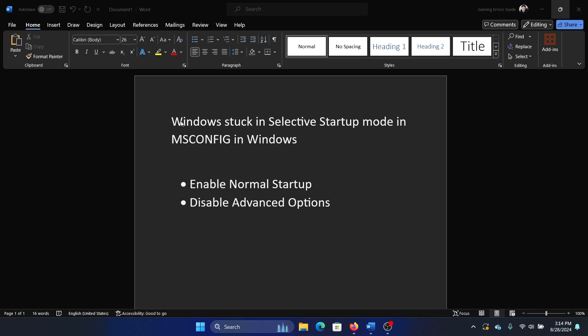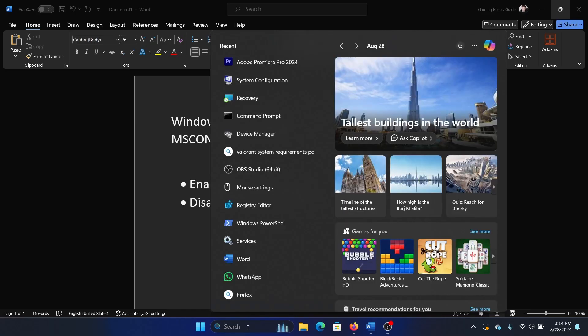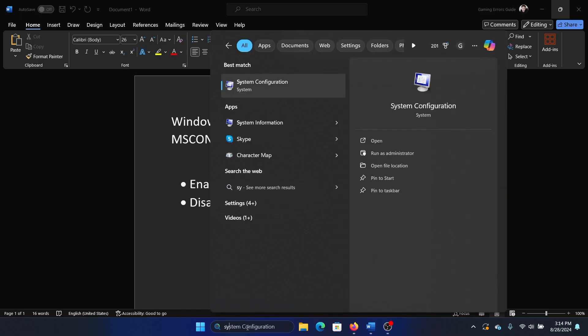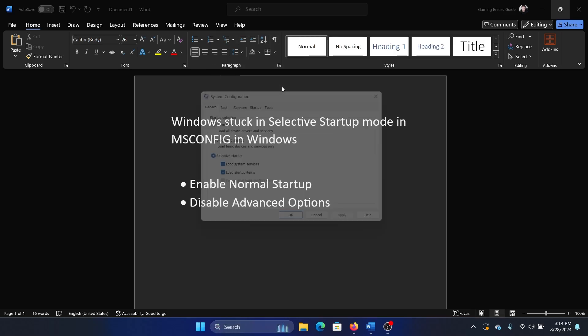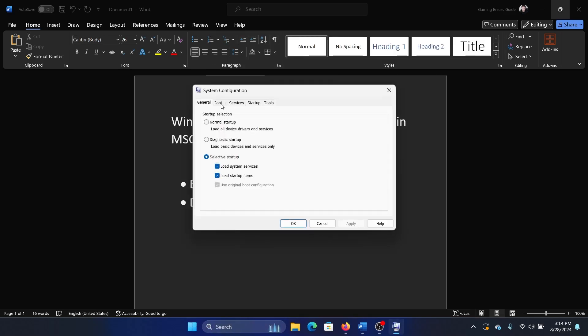Hey friends, if Windows is stuck in selective startup mode in MSCONFIG, then please watch this video. Now here's what happens when you search for system configuration and go to system configuration.